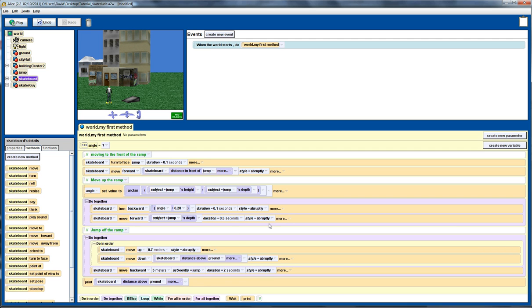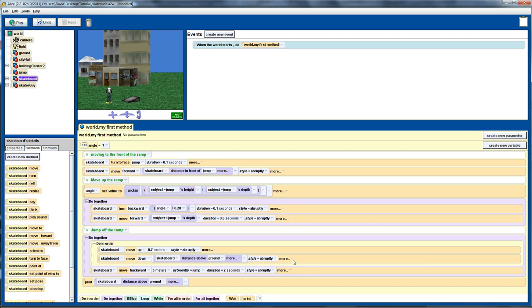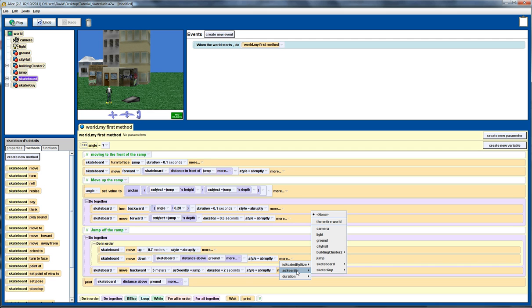We'll also notice that I've gone through and changed the style for each of these commands to be abrupt. So, we've got a style abruptly there. The other thing I need to do here is introduce as seen by. So, we want the skateboarder to move down as seen by the ground rather than as seen by the skateboard.